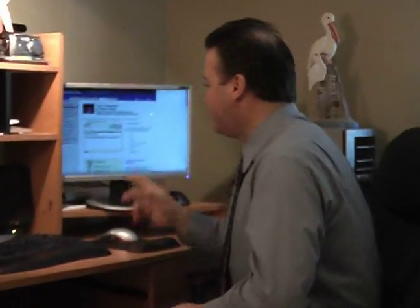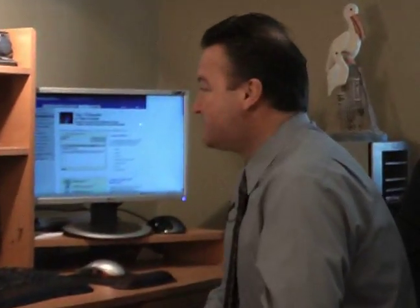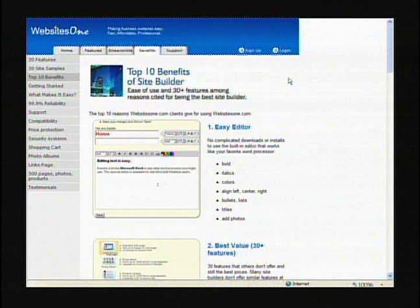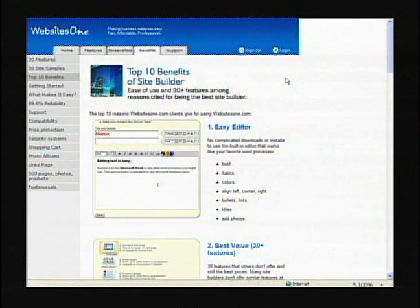Hello everyone, I'm Terry Bowden with Expert Village. Today we're going to take a look at Websites 1 and how to build a template website. Now, as far as the benefits of the site builder, this is actually where you really get down into it and this is where you make your website.